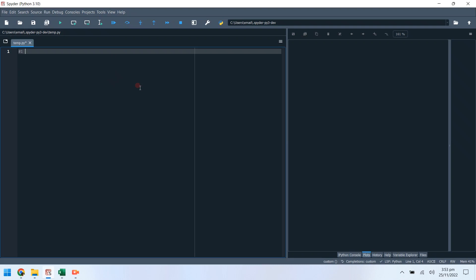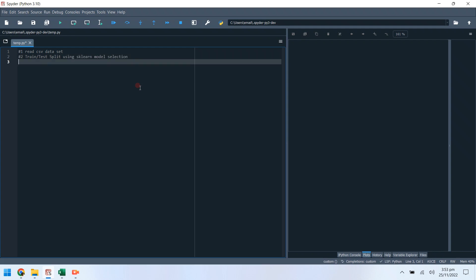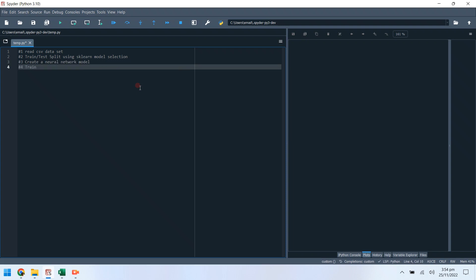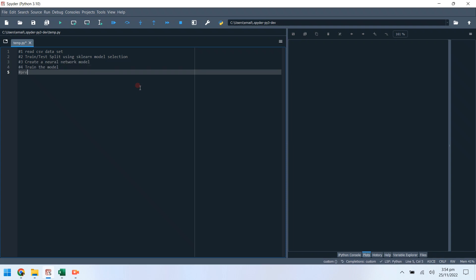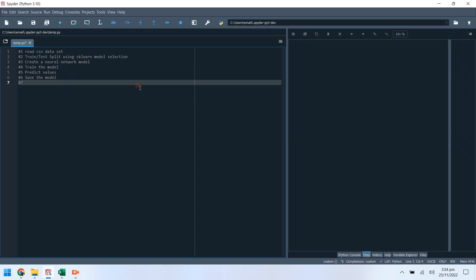Today we will read a CSV file using pandas, then we will split the data into train and test groups using sklearn, then we will create a neural network model, train the model, and predict the test values. At the end, we will attempt to save, load, and reuse the saved model.